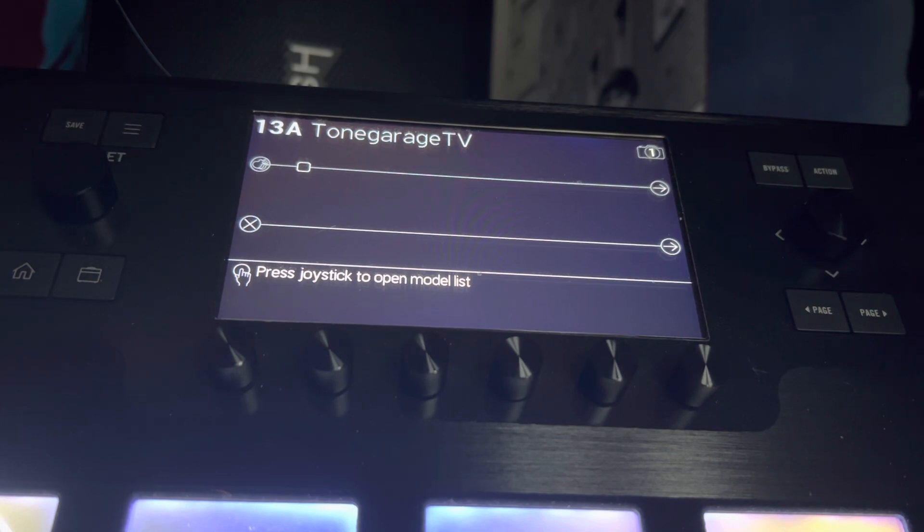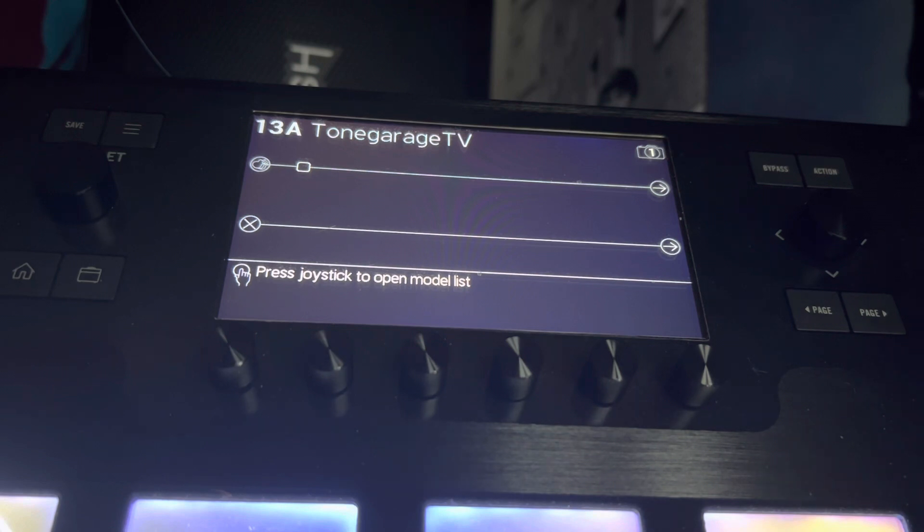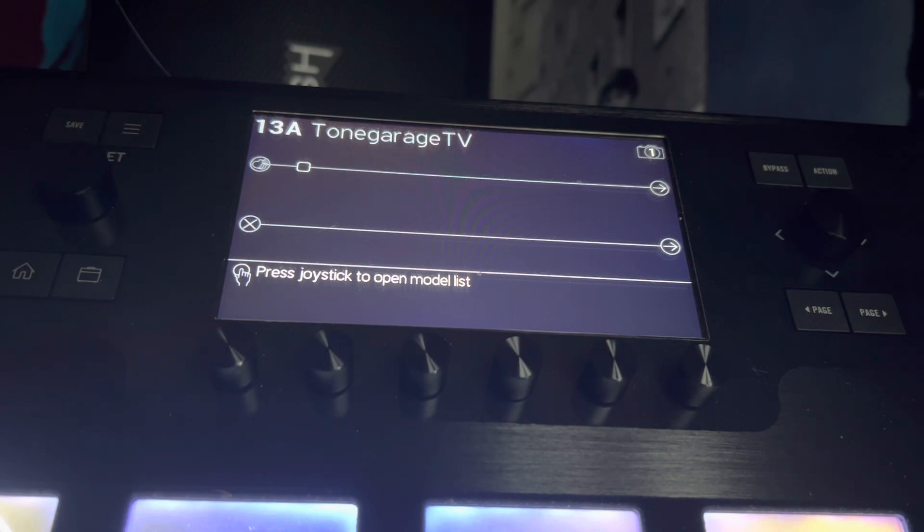This first one I'm going to show you is how to change the output settings on the unit. When I say output settings, I mean the main XLR out and also the quarter-inch jack outputs.